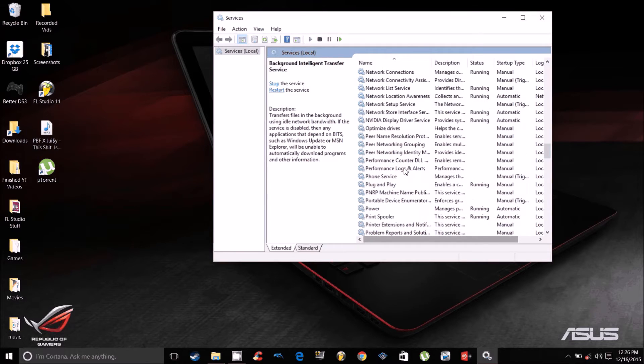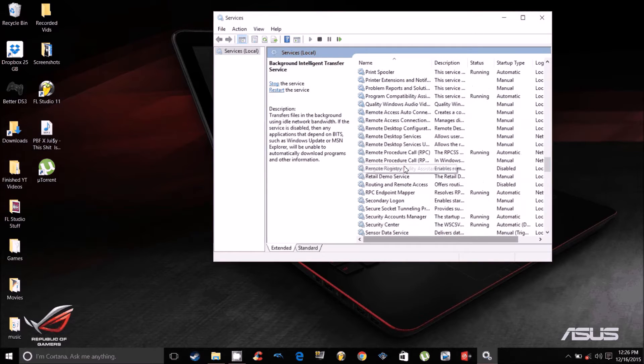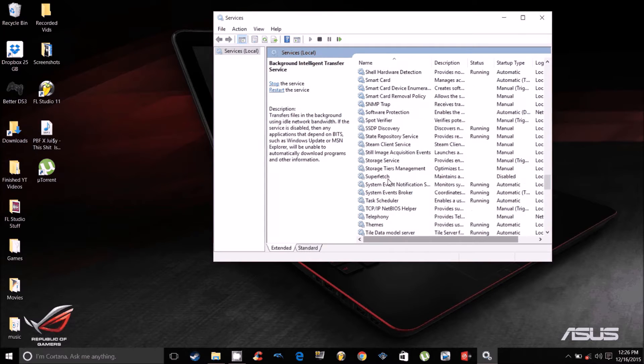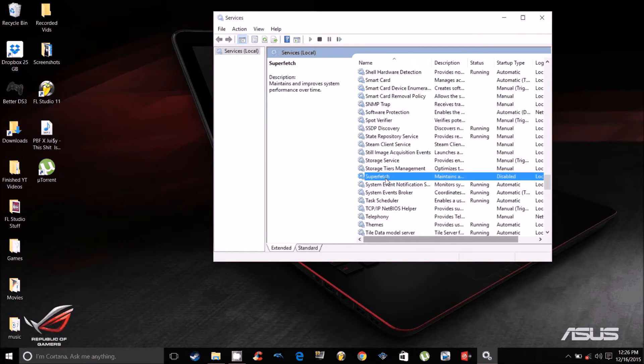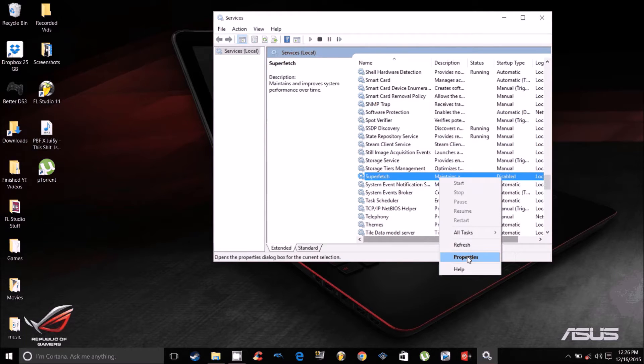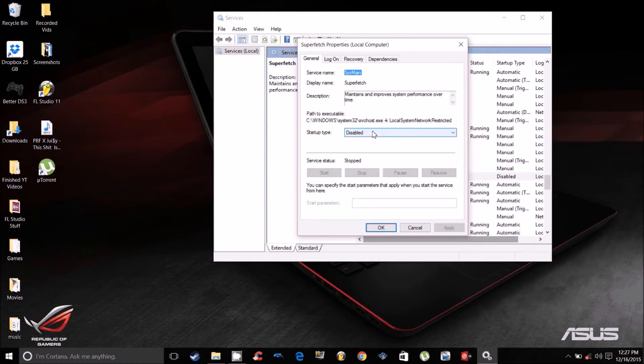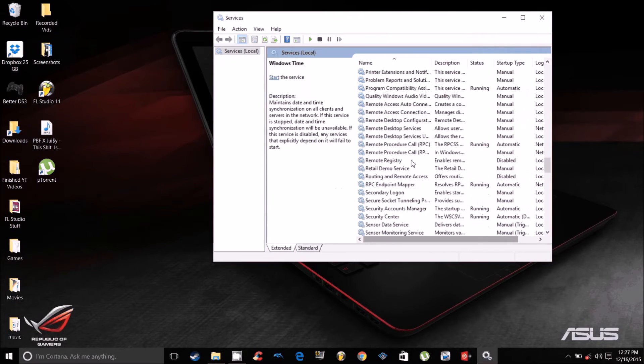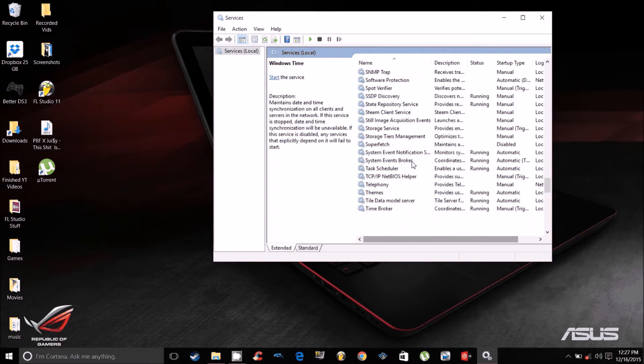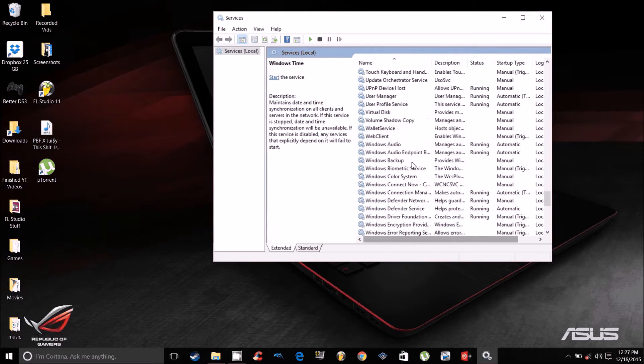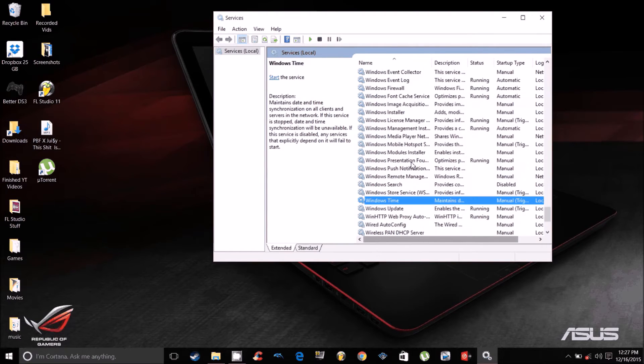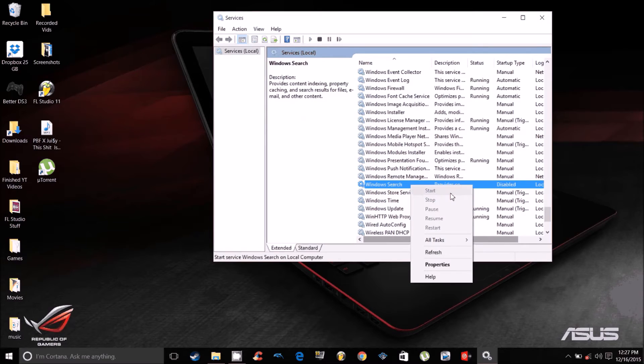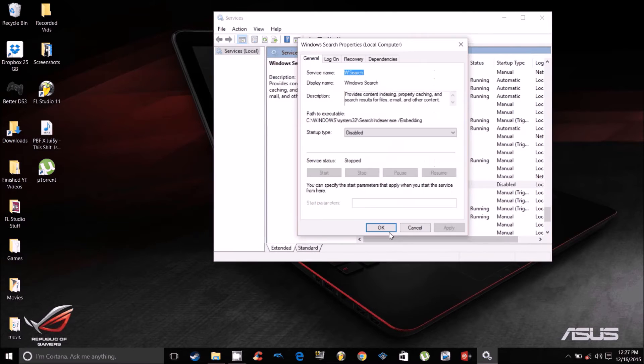The second thing you want to do is disable Superfetch. And the third thing you want to disable is Windows Search. Search disabled.